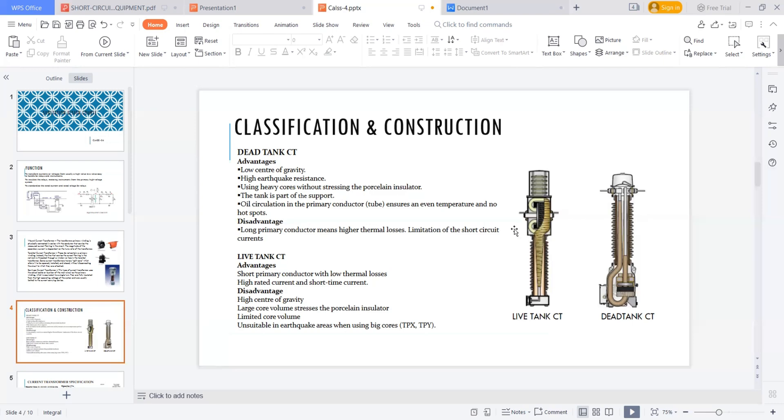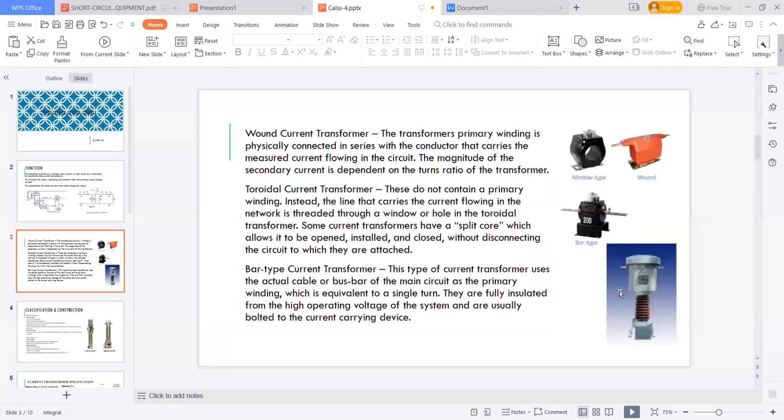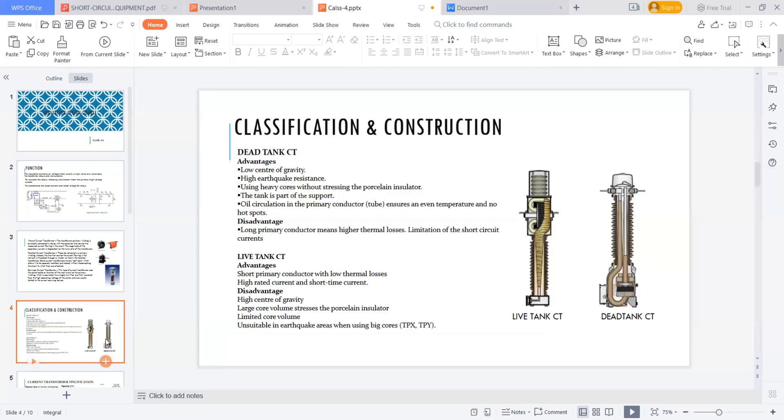If you come to the live current tank CT, the primary conductor is very short, only this. So the conductor cost will be low, primary conductor with low thermal losses and high rated current and short time current. What is the disadvantage? So it is placed on this insulator stack having a high center of gravity. So cannot be withstand for earthquake zone areas, which zones are particularly prone to earthquakes, and large core volume stresses. This tank is on the top of the insulator stack. So obviously this insulator stack will get stresses by this tank placed on it. So this is the disadvantage of live tanks.